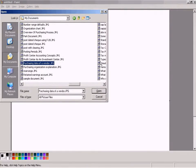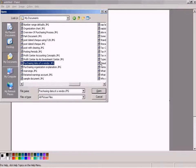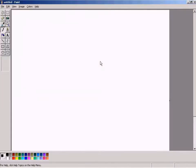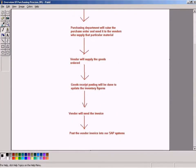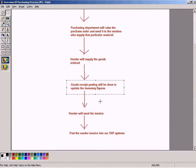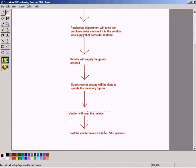Purchasing. Overview of purchasing process. Goods receipt will be done and the vendor will send the invoice.